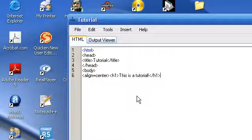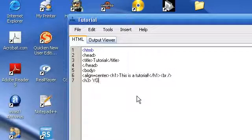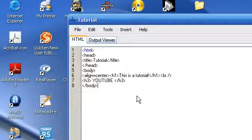Then we're going to say vr to make a new line. Say a paragraph. Or h3. YouTube. And h3. Then we're going to end the body. Okay, and finally, we're going to end the HTML.